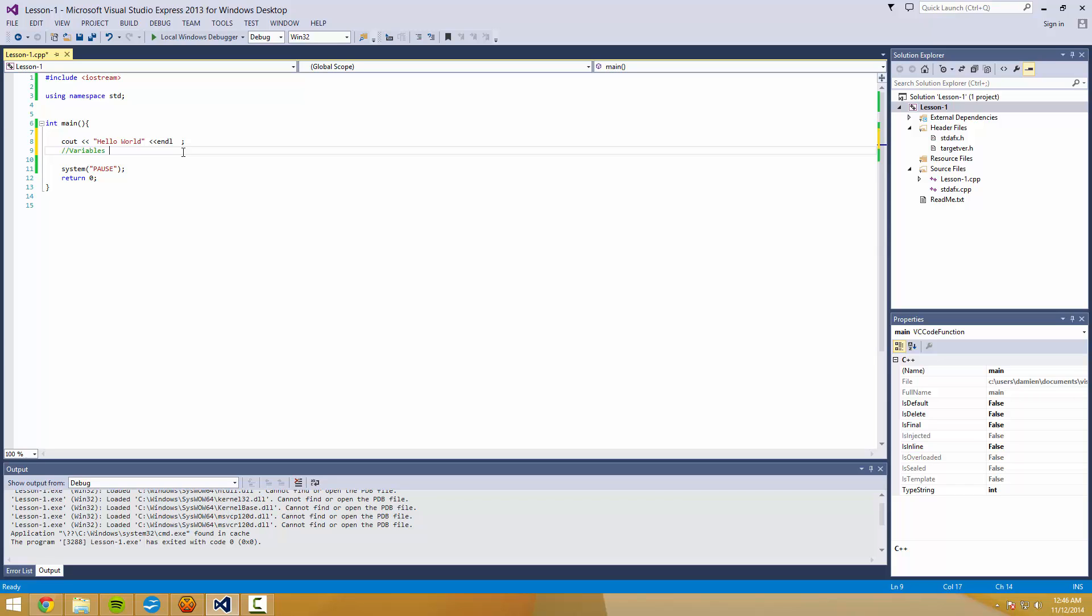And your text will show up in green. Comments are not included in programs. They don't show up anywhere. They don't compile and they won't cause errors if they're done right.